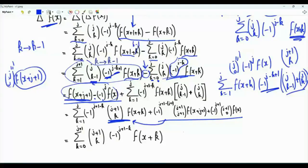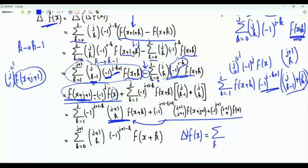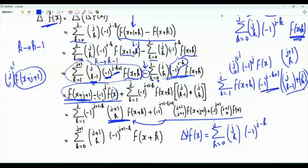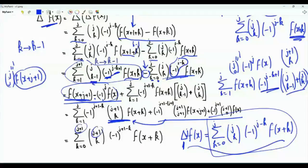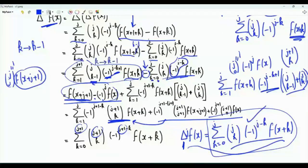Our starting point was the assumption that applying the difference operator j times to f of x is given by the summation k from 0 to j of j choose k, times minus 1 to the power j minus k, times f of x plus k. Assuming this is true, we have shown that applying the difference operator j plus 1 times yields the same sum with j replaced by j plus 1. Since the formula can be verified for j equal to 1, by induction this is indeed the effect of applying the difference operator j times to f of x.